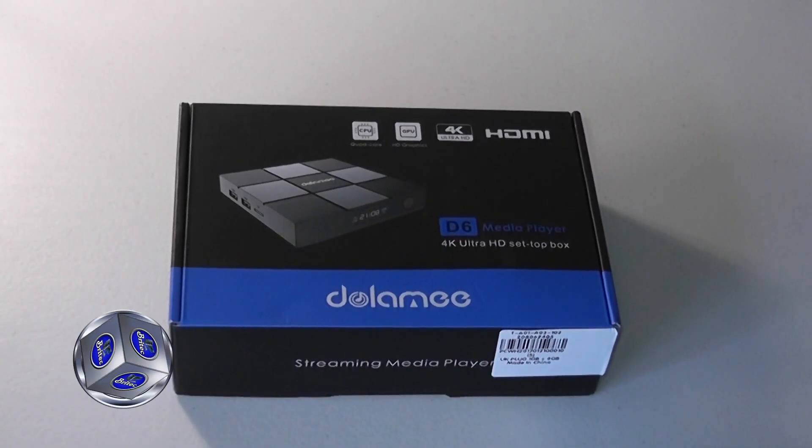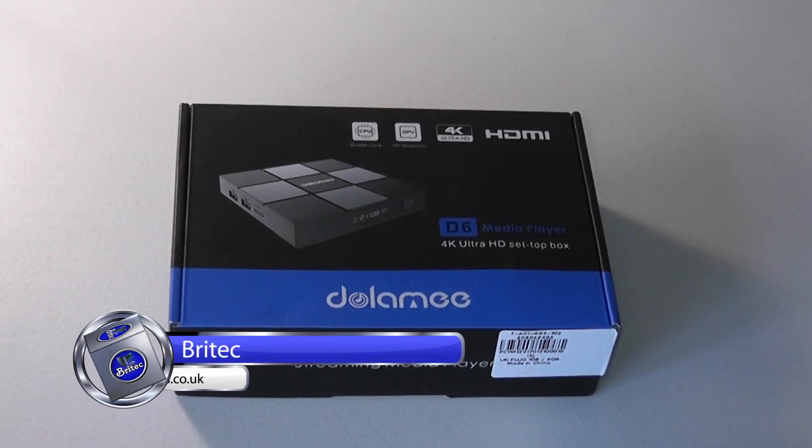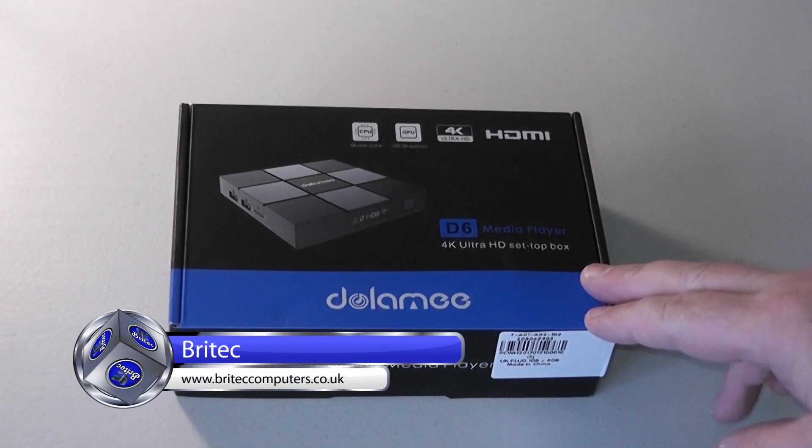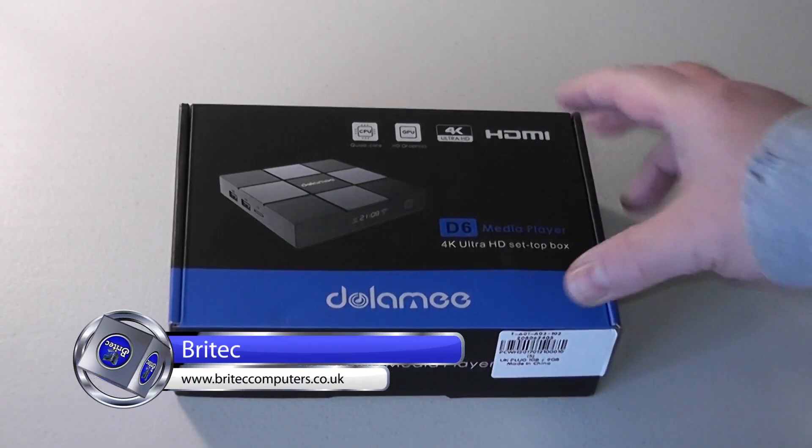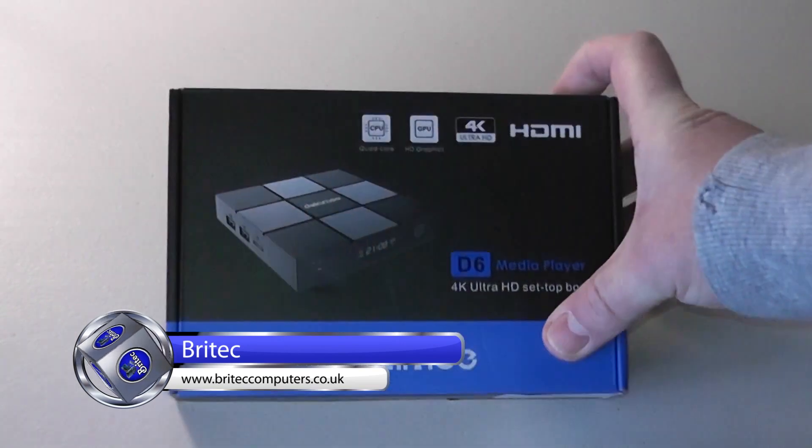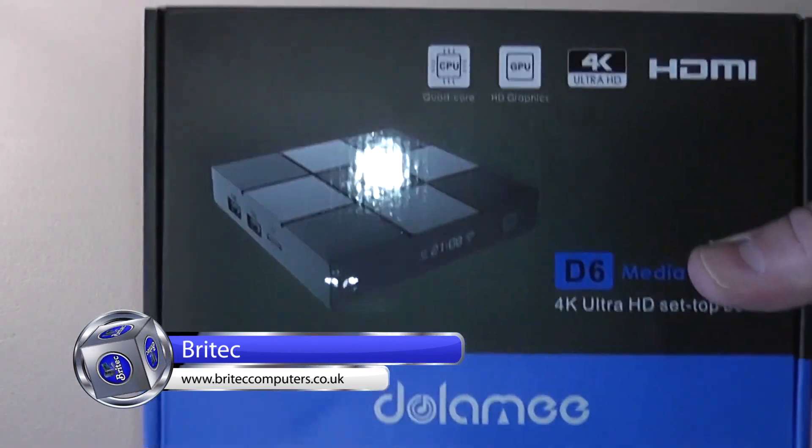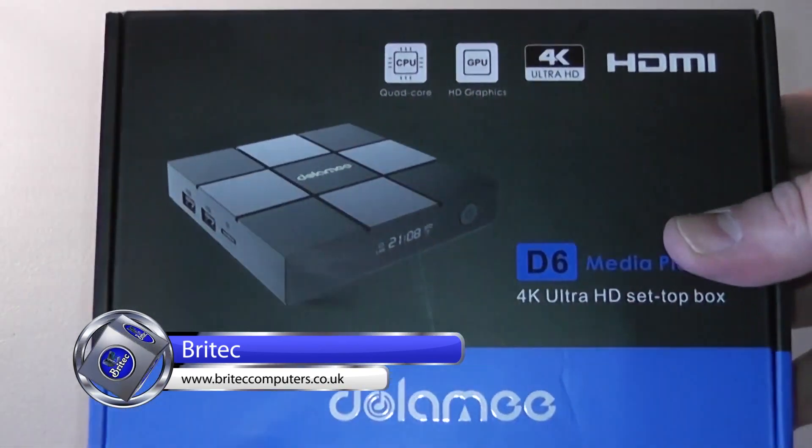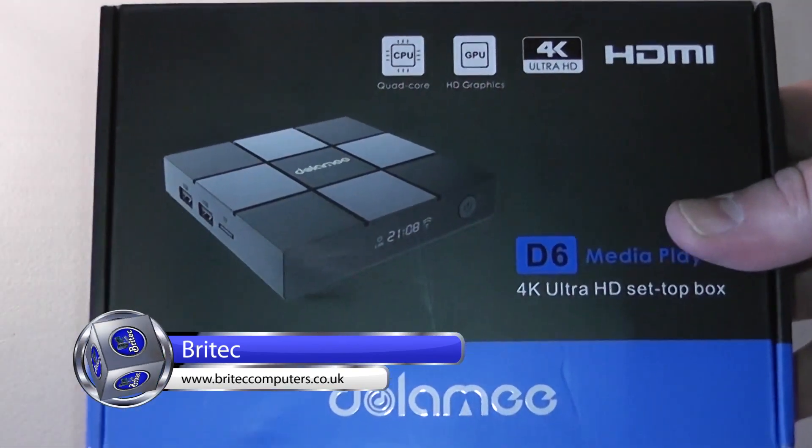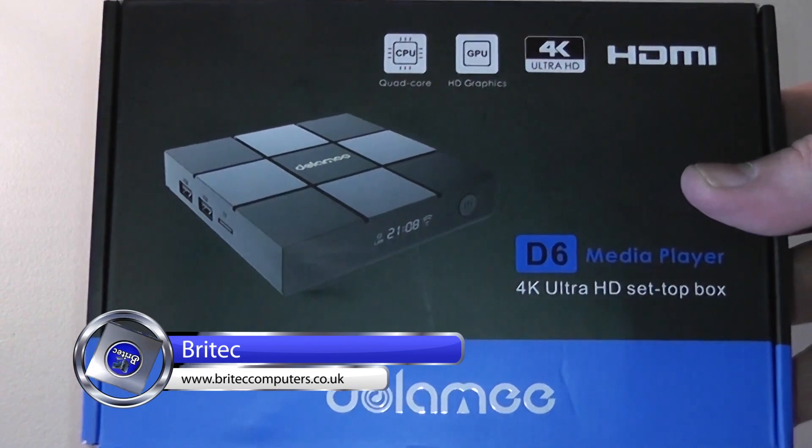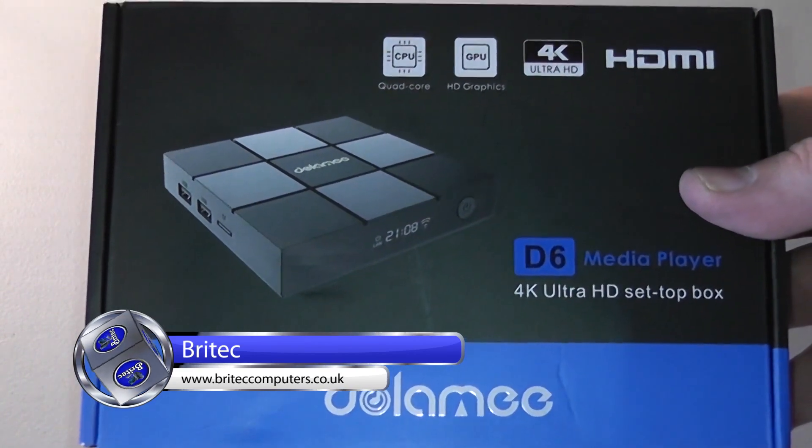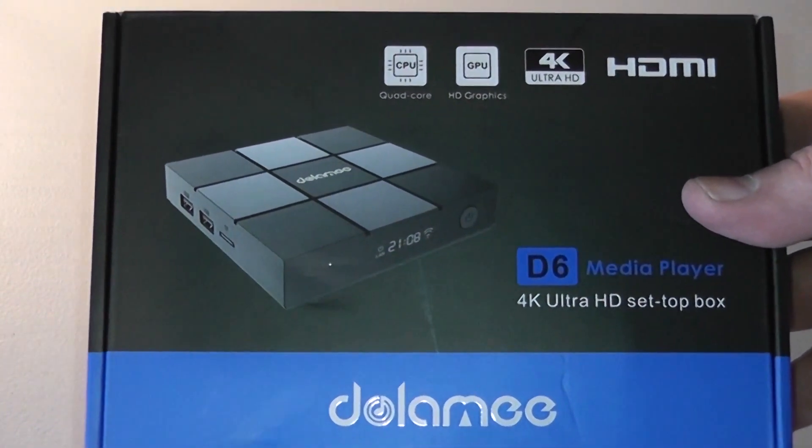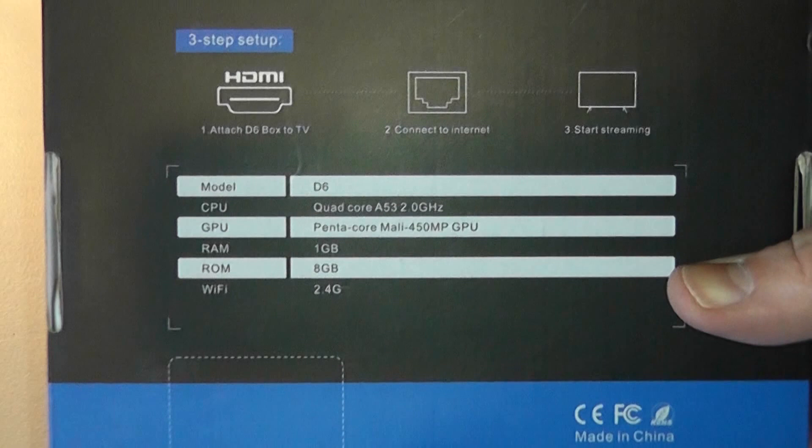What's up guys, gonna have a product review here for you. This one is the Dolomi D6 media player. This is the new TV box pre-released here. As you can see, it's got a quad core and also HD graphics, 4K ultra HD HDMI TV box. Does have Bluetooth as well. As I said, the model is D6 quad core.